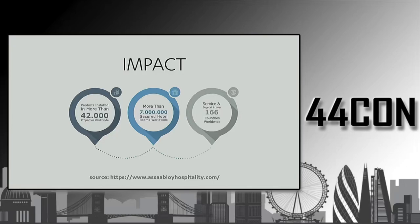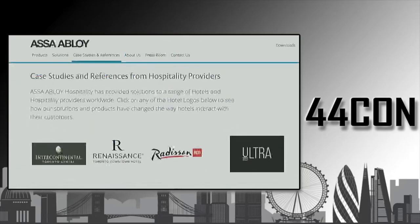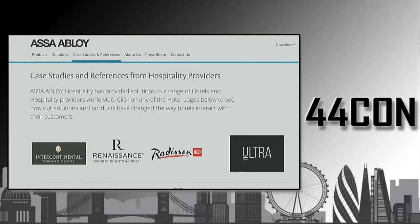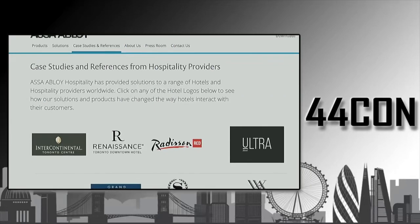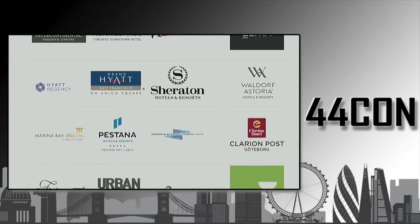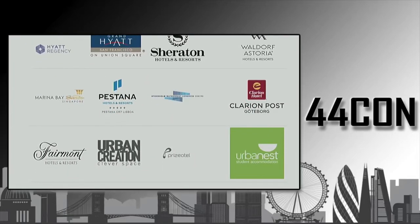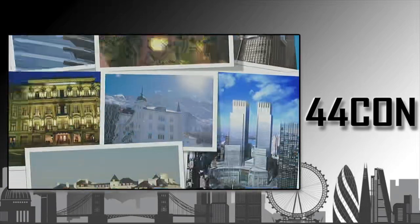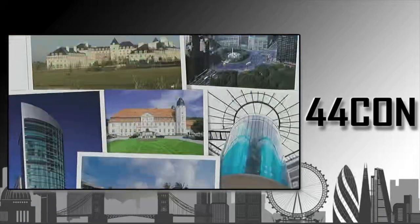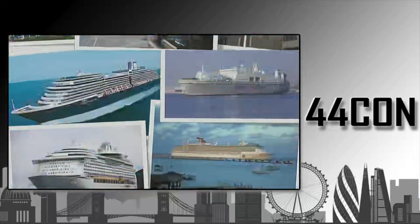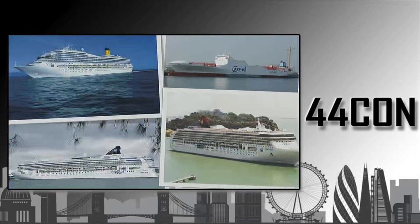This system called ASSA ABLOY Vision is deployed in more than 150 countries over 42,000 facilities and it's protecting millions of doors. We don't know exactly which brands are affected, but according to ASSA ABLOY's own pages, at least these chains are using these brands to protect their facilities, including cruise ships out there on the sea.